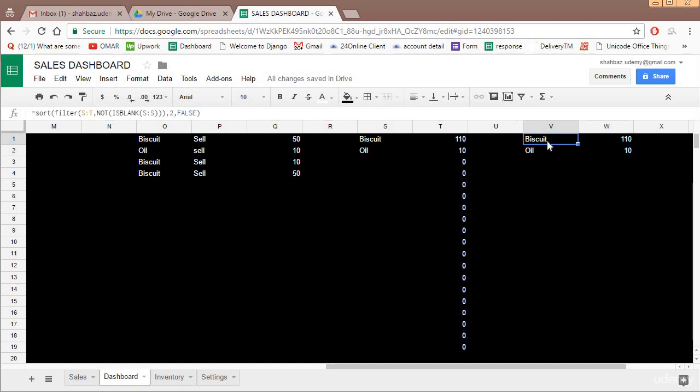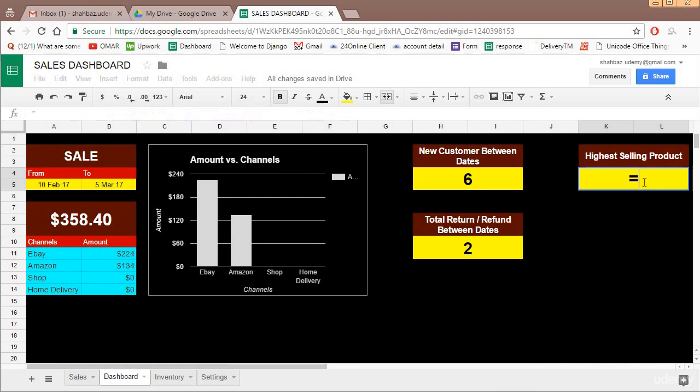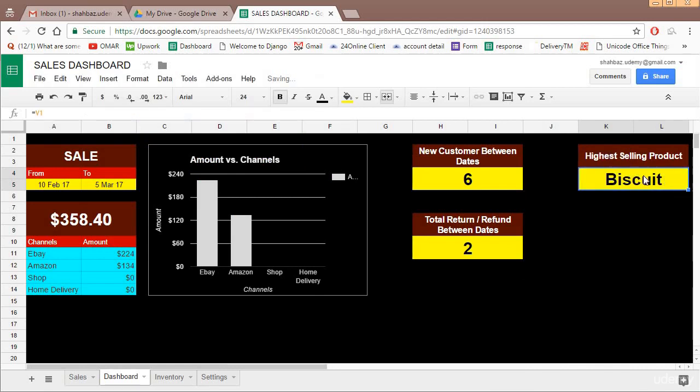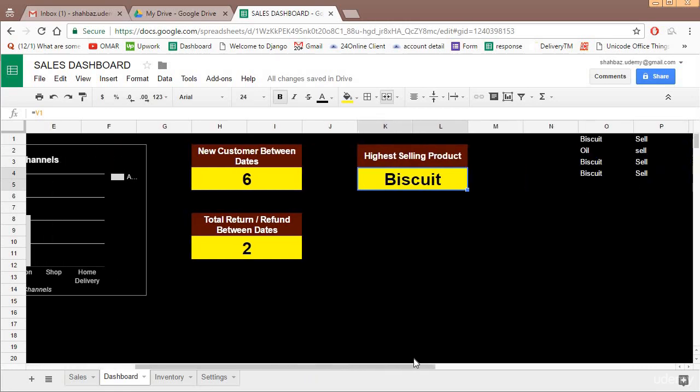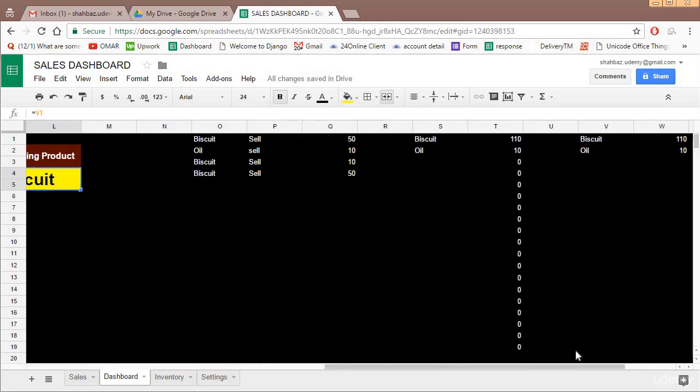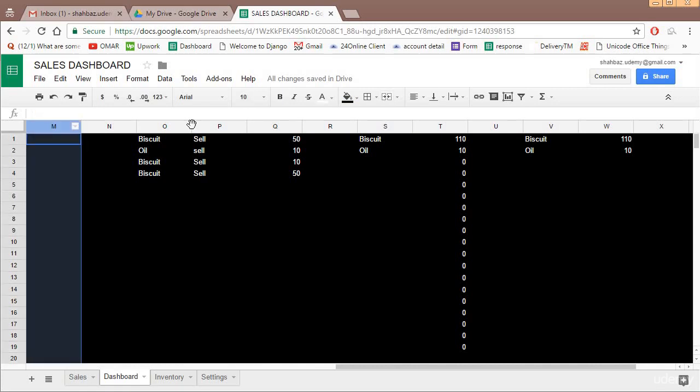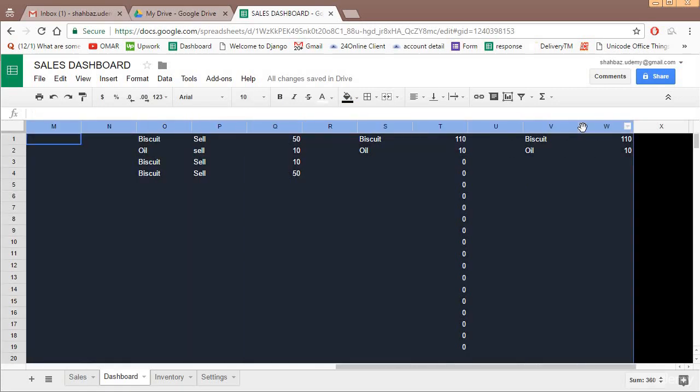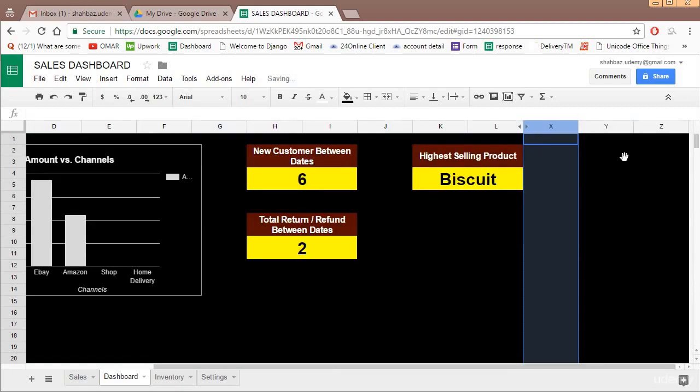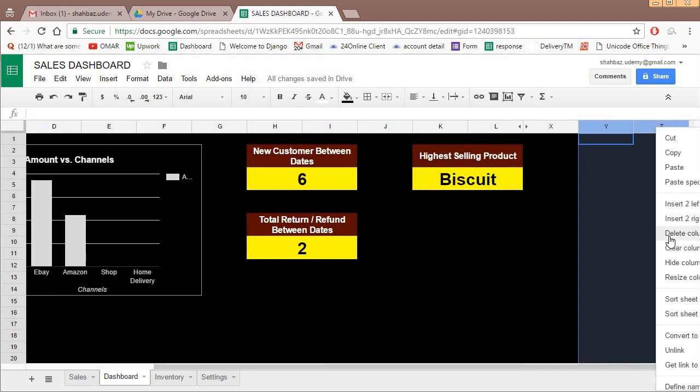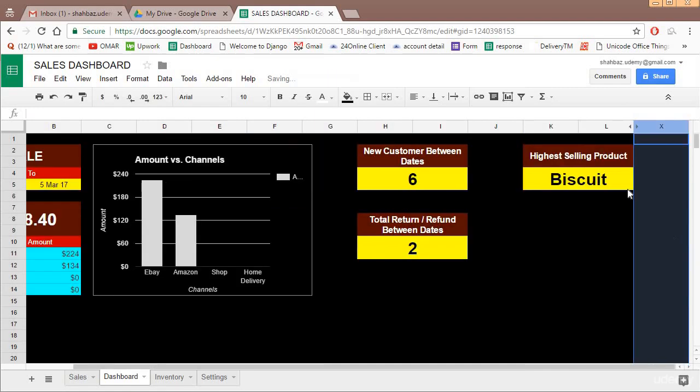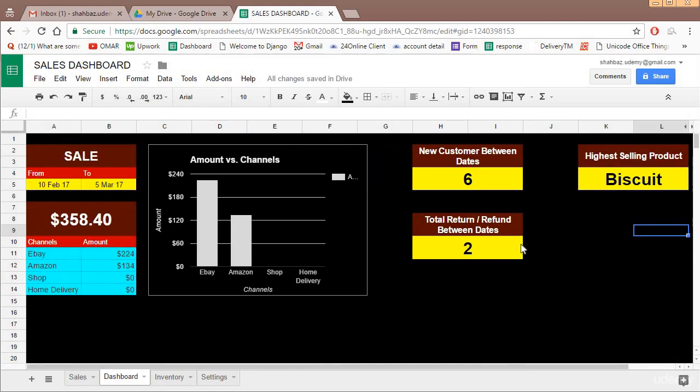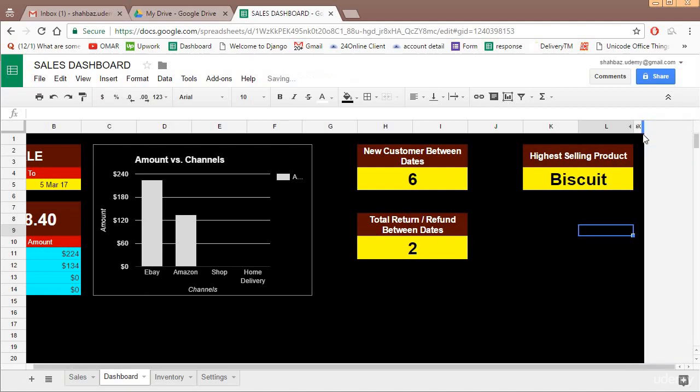It was a coincidence earlier also it was 110 and 10, but actually it has been arranged in descending order. Now this is your answer. Your answer lies in V1. We'll come back over here and equal to V1. Highest selling product is biscuit. And now we will hide all these columns which we have used, M to W. Right click, hide columns. And then maybe we can delete this, both. This is not needed. Now this is our dashboard which is complete.